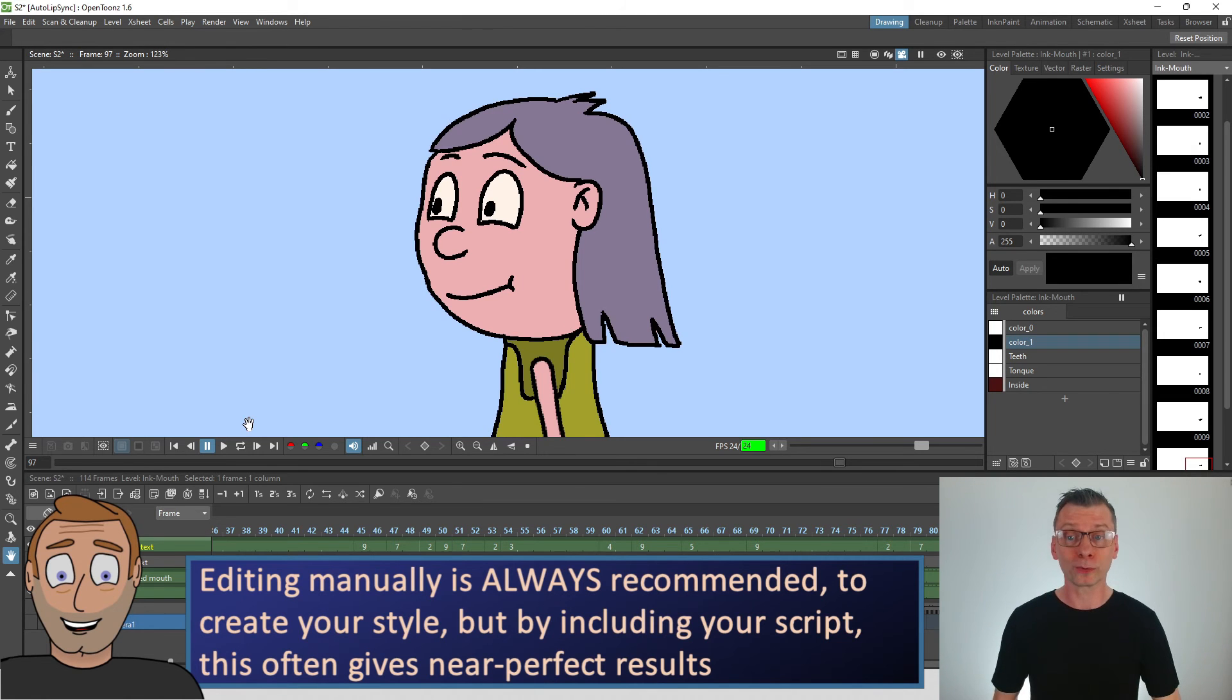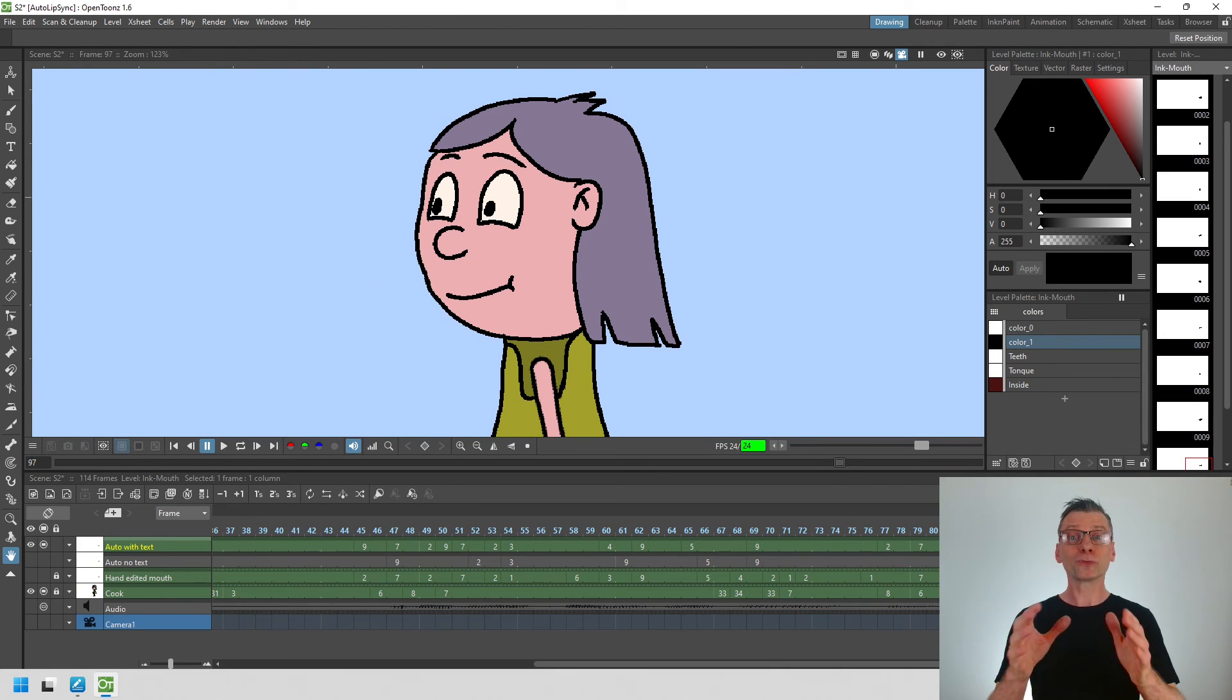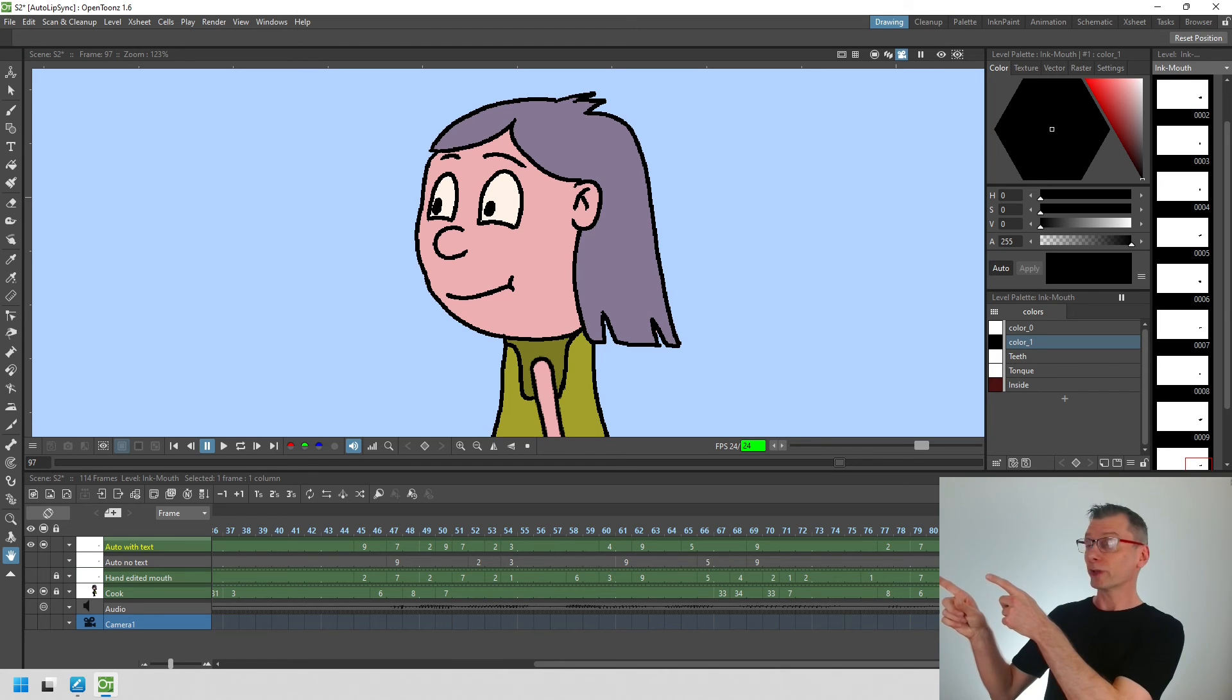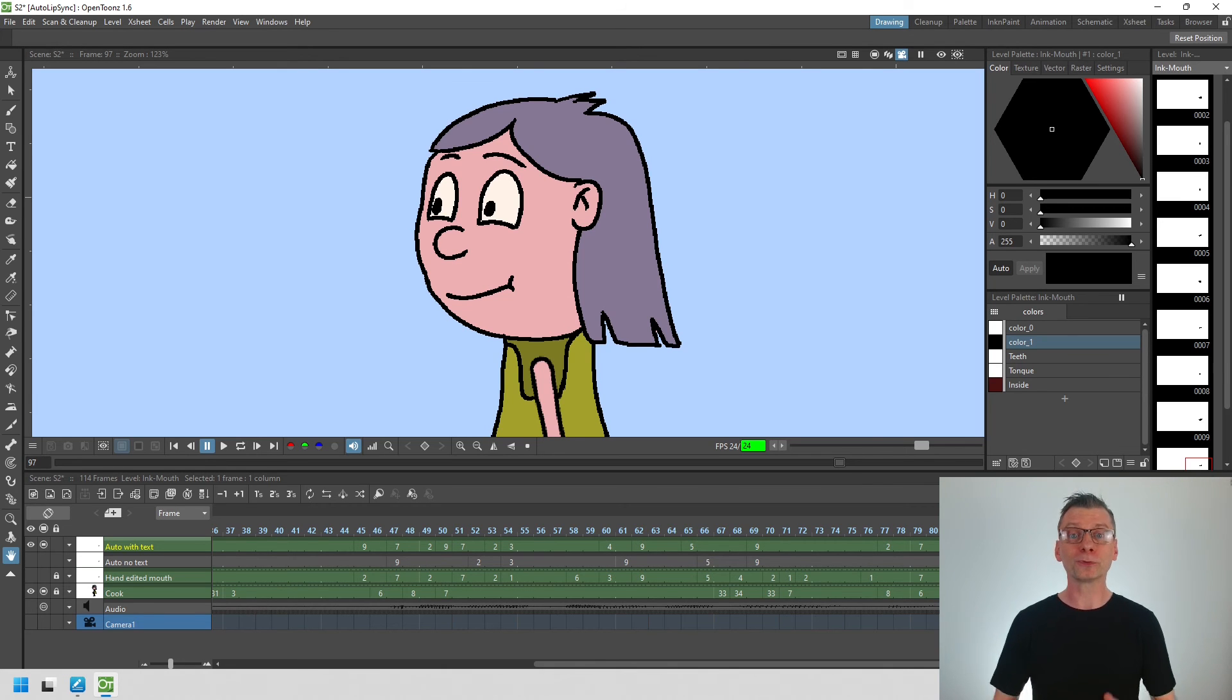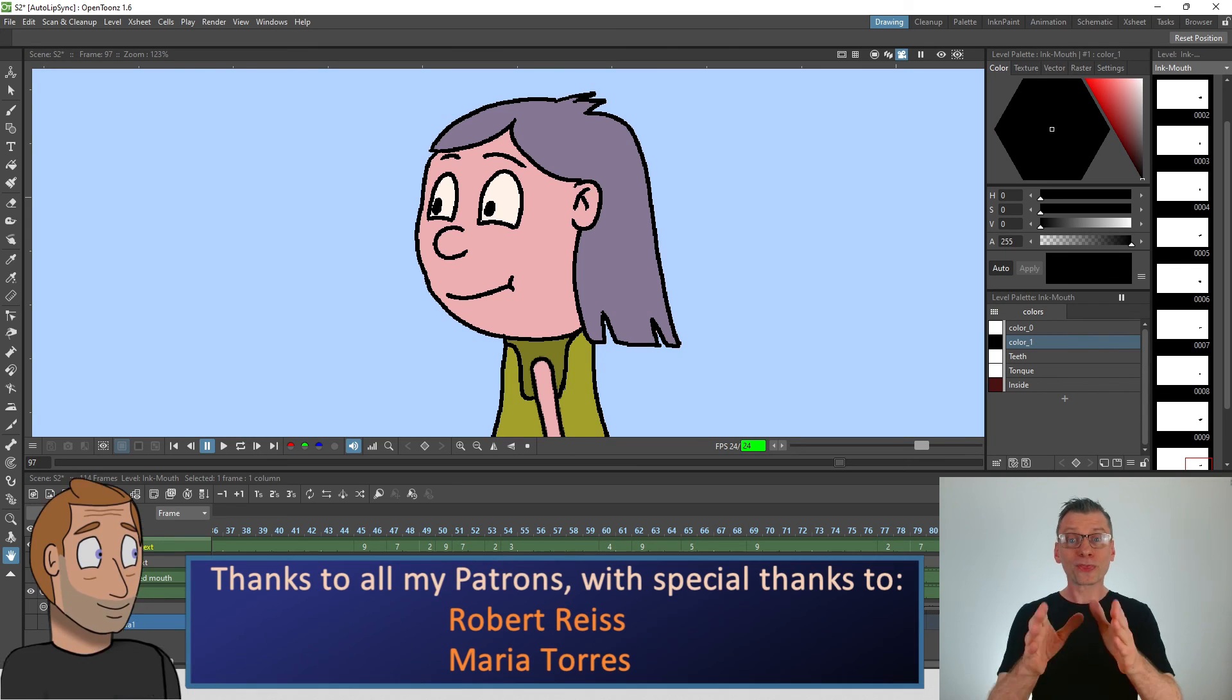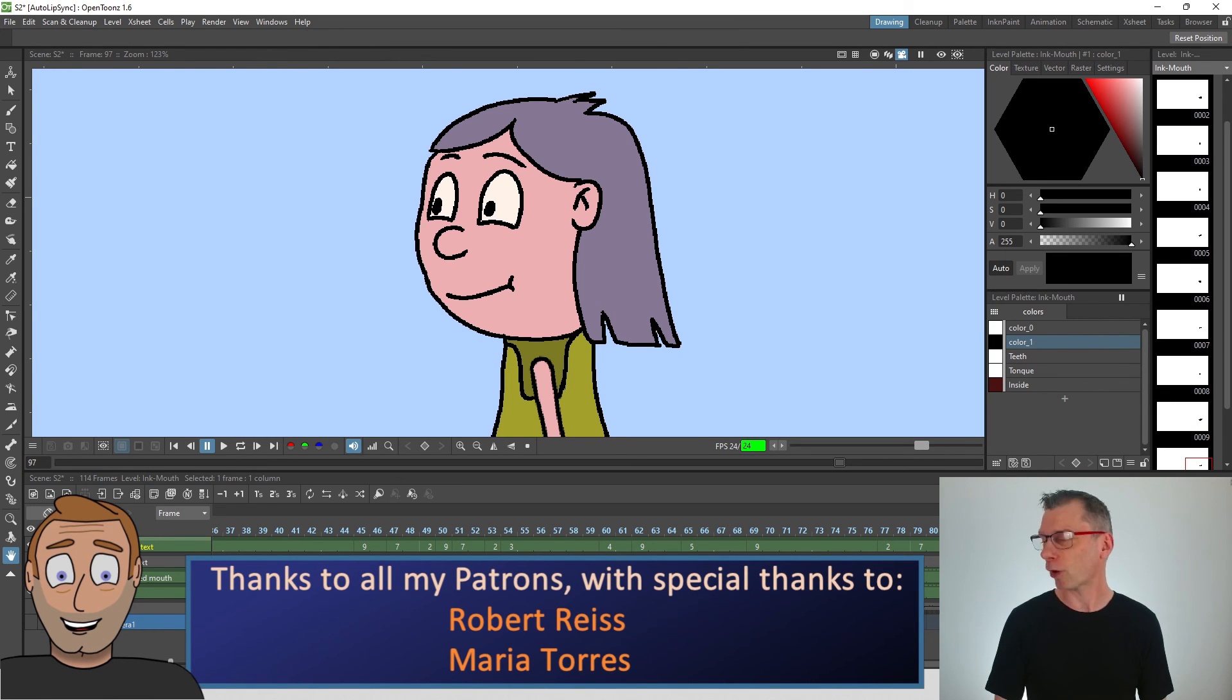So do give it a go yourself. If you want to examine the lip sync feature further then you'll find this project available for download for my patrons on my Patreon page, available from up there shortly. So do check that out. And thank you to all my patrons on Patreon, especially Maria and Robert.